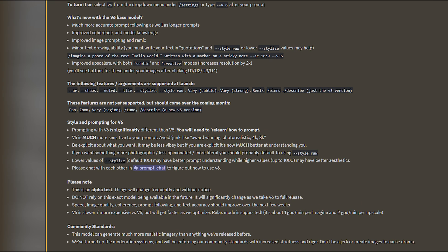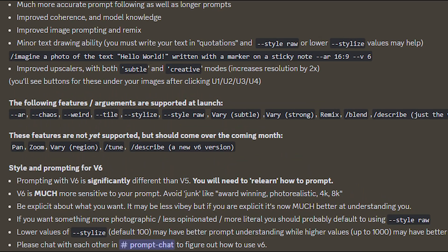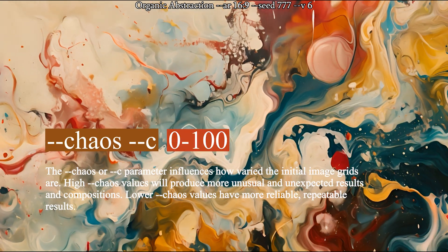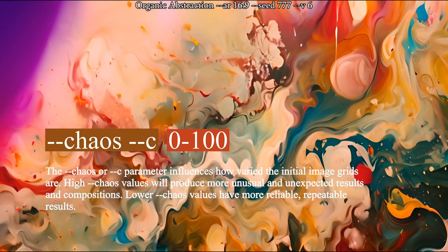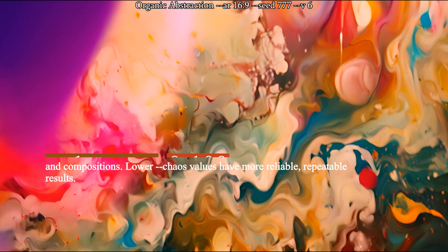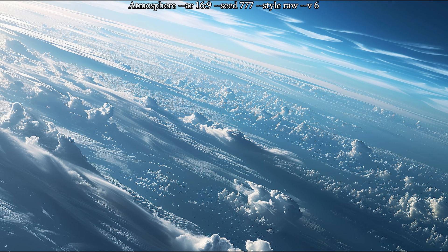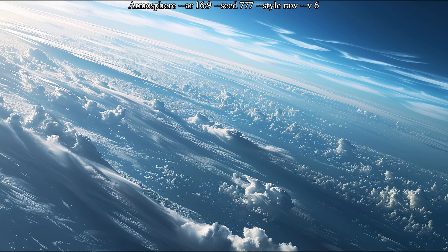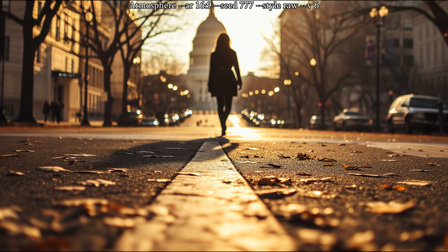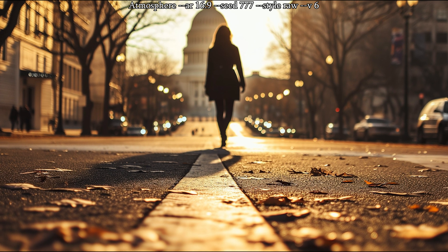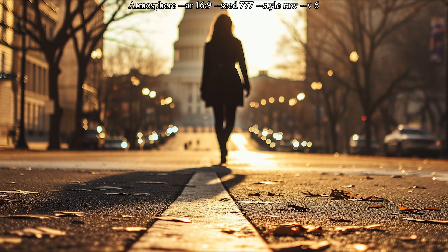Now let's look at some older features and what they do in version 6. First up is the chaos feature with --chaos, or --c, and a value from 0 to 100. The default value is usually 0, but the higher you go, the more variety you will see in the outputs. Basically, whenever you don't clearly know what you are looking for, this will give you different and unexpected options quicker.